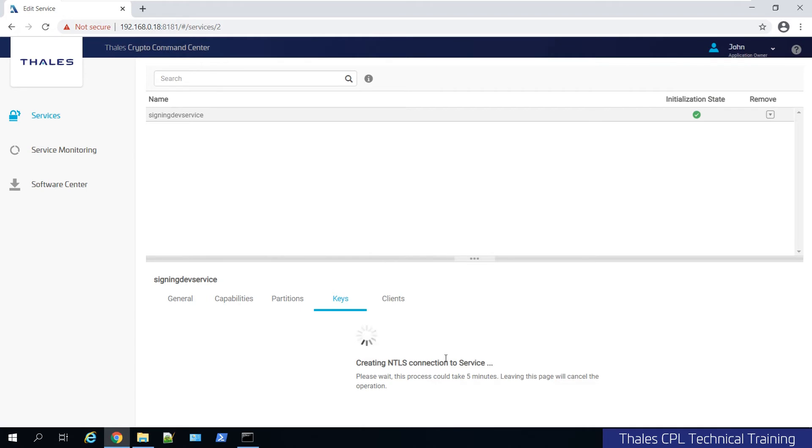But that's generally it. Now the plan in the future is to be able to generate, let's say, a public private key pair or a certificate request, things like that, all within CCC using of course the crypto officer credentials.